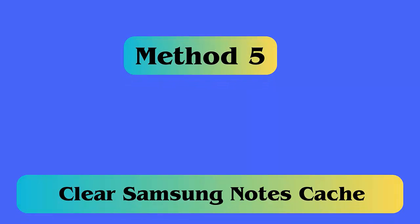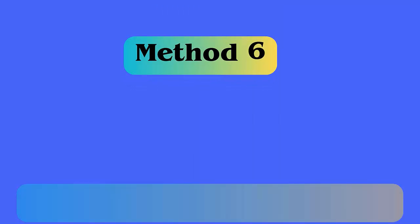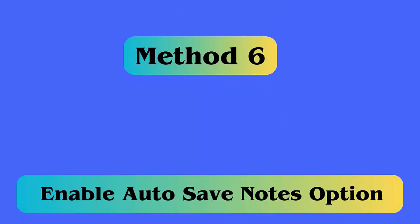Method 5: Clear Samsung Notes Cache. Launch Settings on your Samsung phone, then choose Apps, next select the app. Now choose Storage, lastly click Clear Cache and Clear Data.